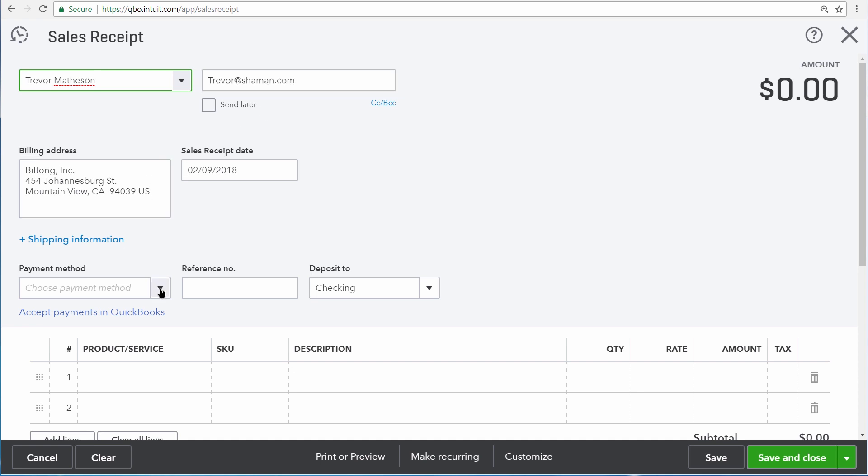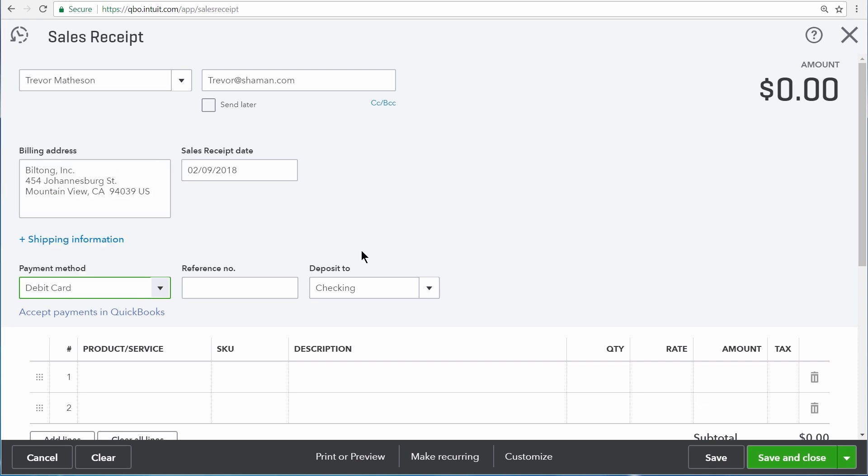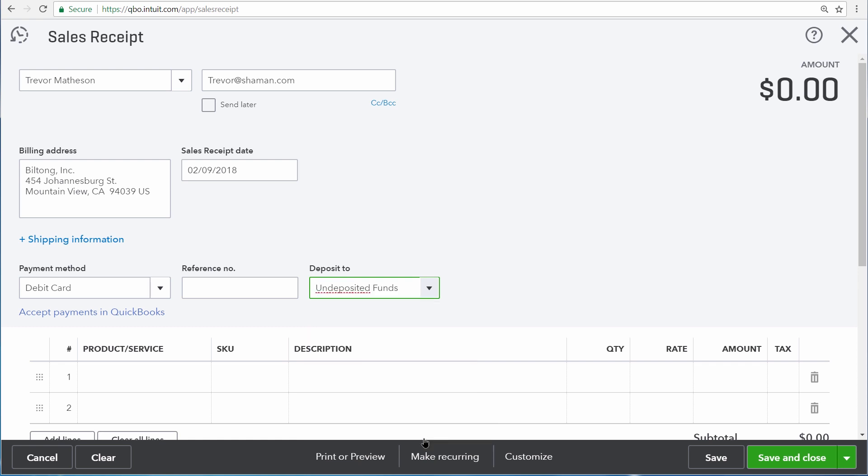Right here, we'll also choose how it is that Trevor is paying us for these lawnmowers, and Trevor is going to pay us by debit card, and the money is going into undeposited funds so that we can deposit it later on together with other customer payments. If the money is going directly into your checking account, though, you should choose that instead.